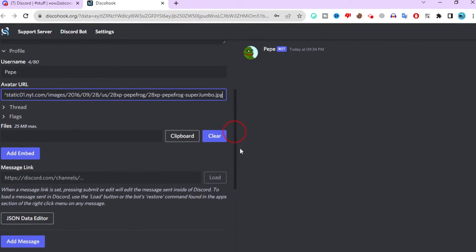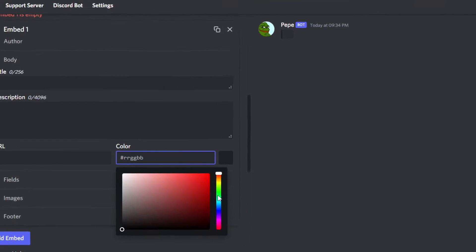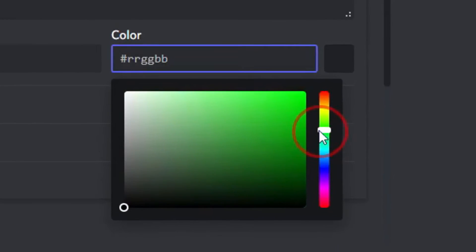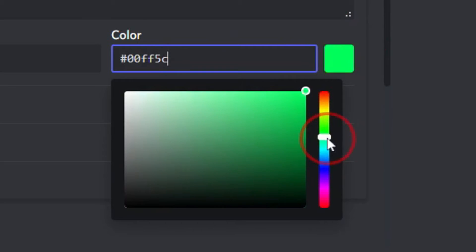again, scroll down and click on add embed. Over here, you can pick a toggle color. Pick any color that will suit your server.